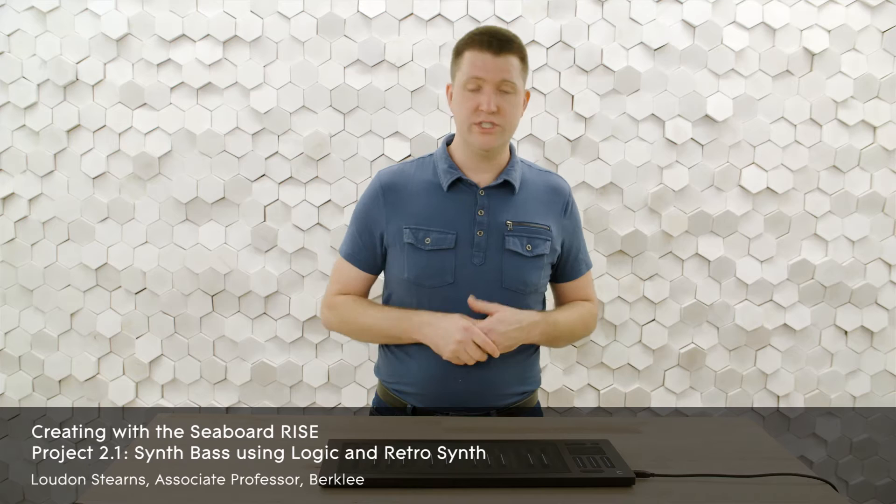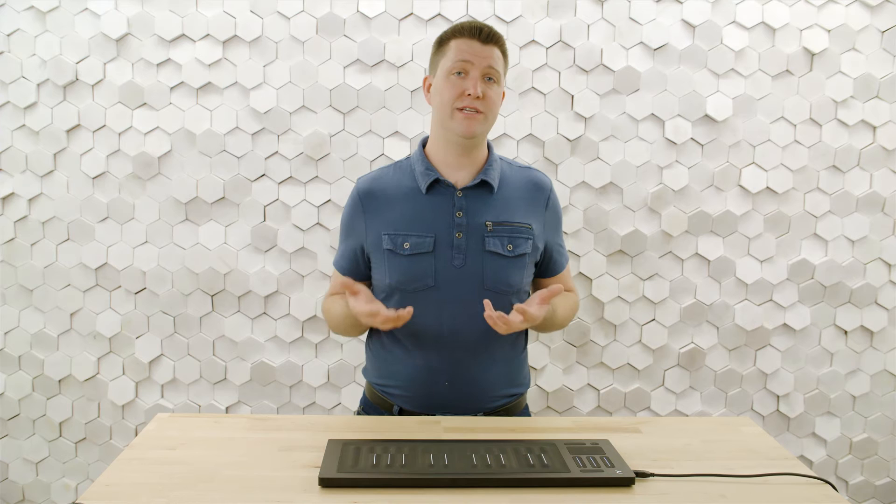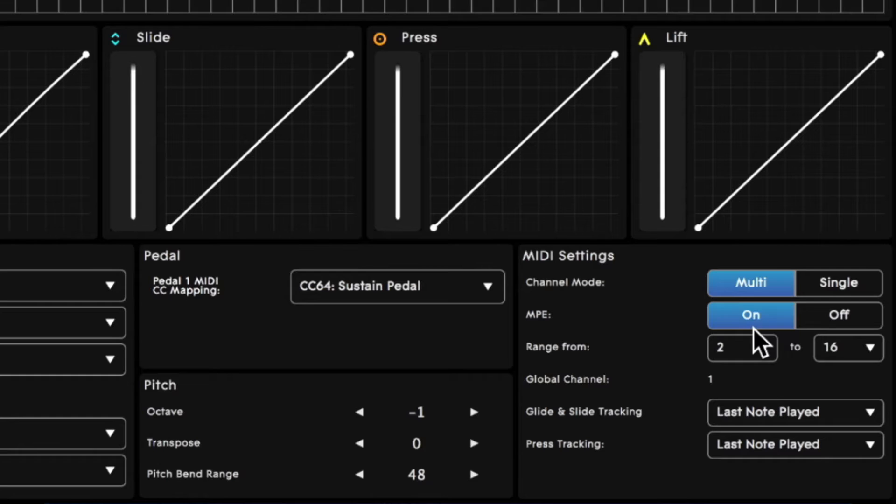Using Logic's Retro Synth with the Roli Seaboard Rise is incredibly easy because it's been designed as an MPE or expressive MIDI synthesizer. So we just want to make sure the Roli dashboard is configured in that mode.